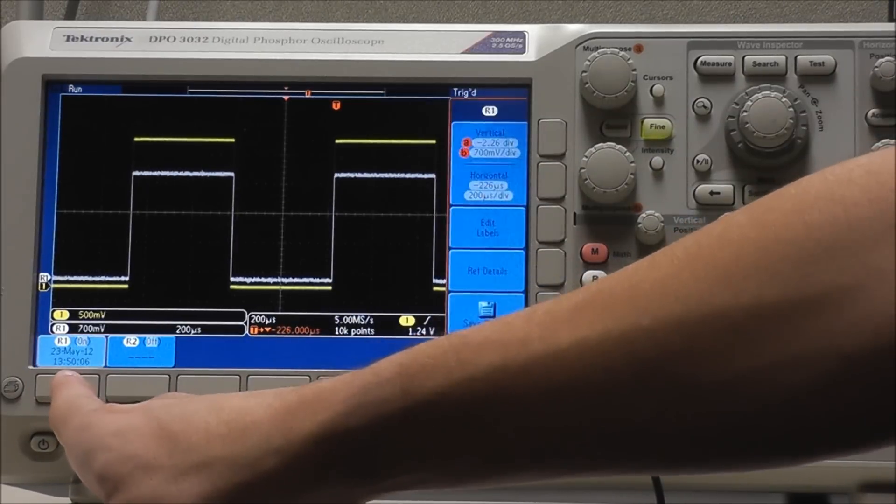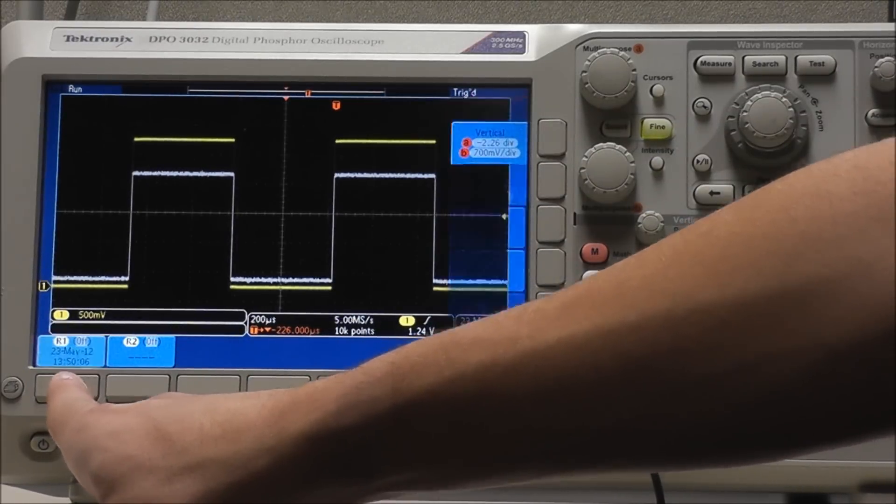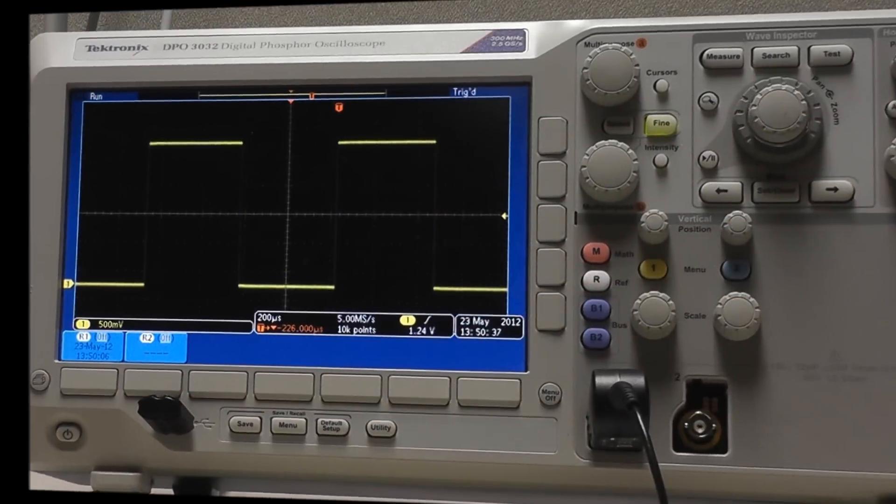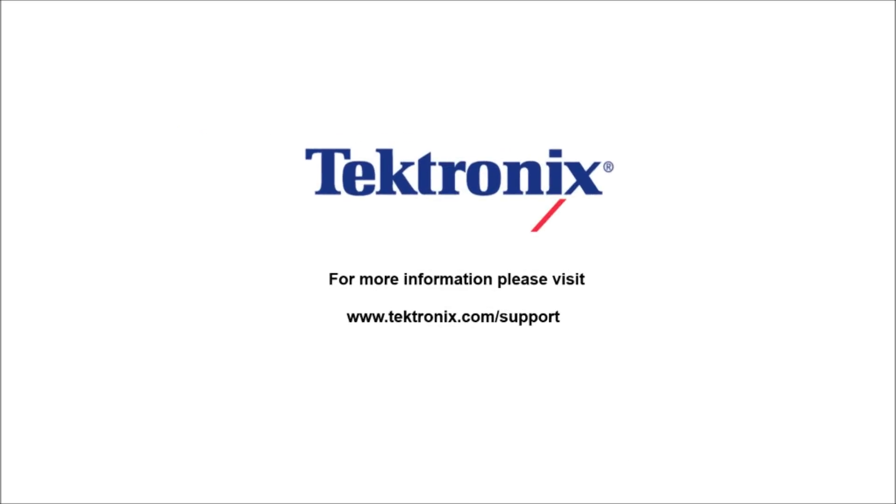Again, we can select reference R1 to toggle the reference waveform. Thank you for watching our video. For more information, please visit www.tektronix.com.